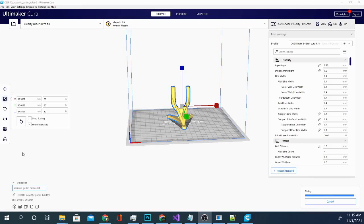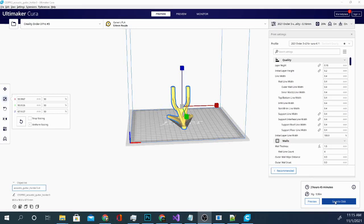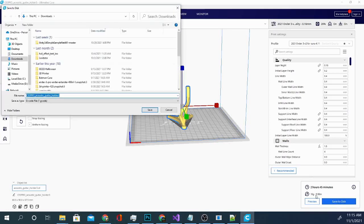Now there are several apps and slicers that have their own G-Code viewers such as PrusaSlicer and you can open that up and use it to open a pre-sliced file that is saved as G-Code and take a look at a 3D representation of that model. You cannot, however, edit or change that G-Code.